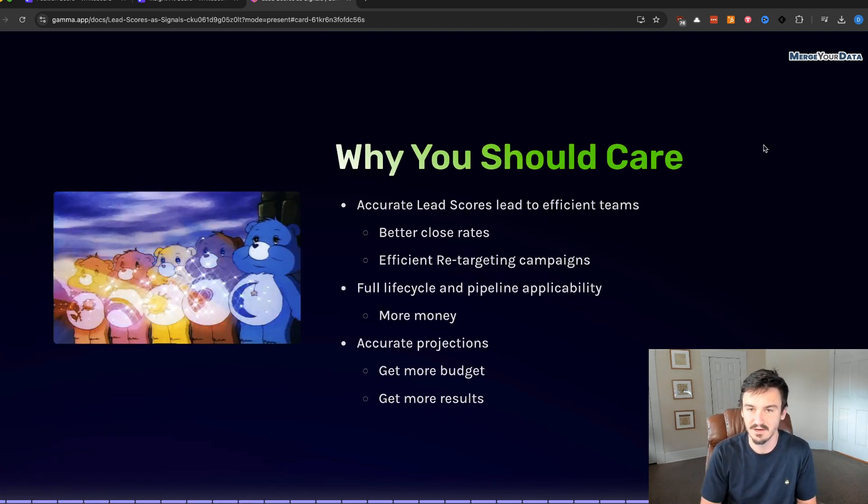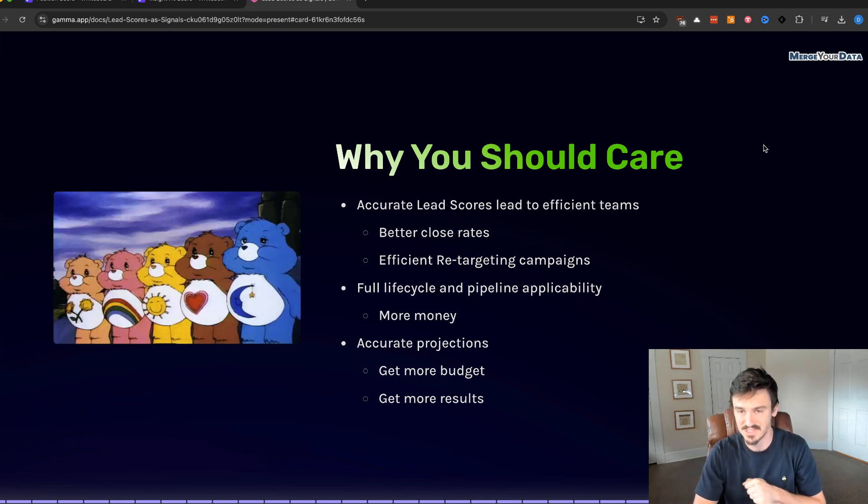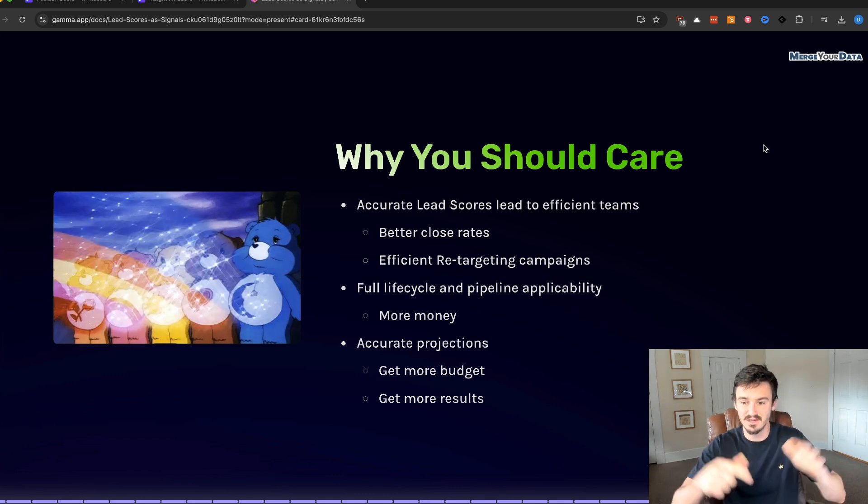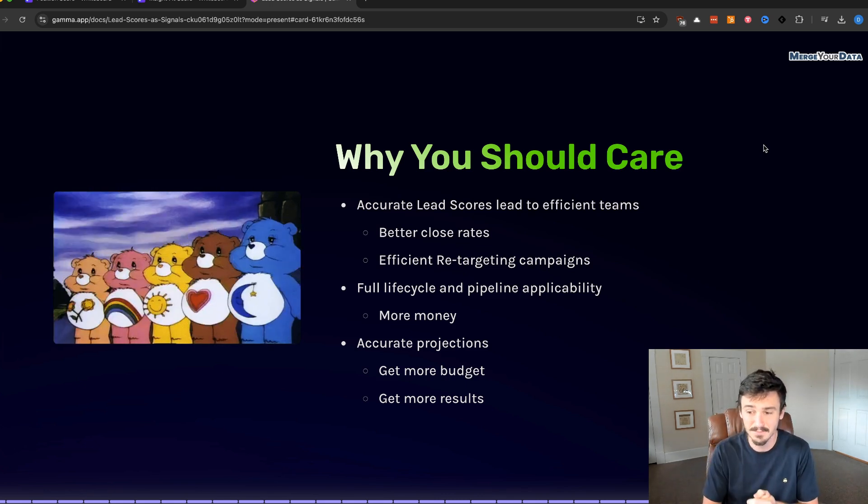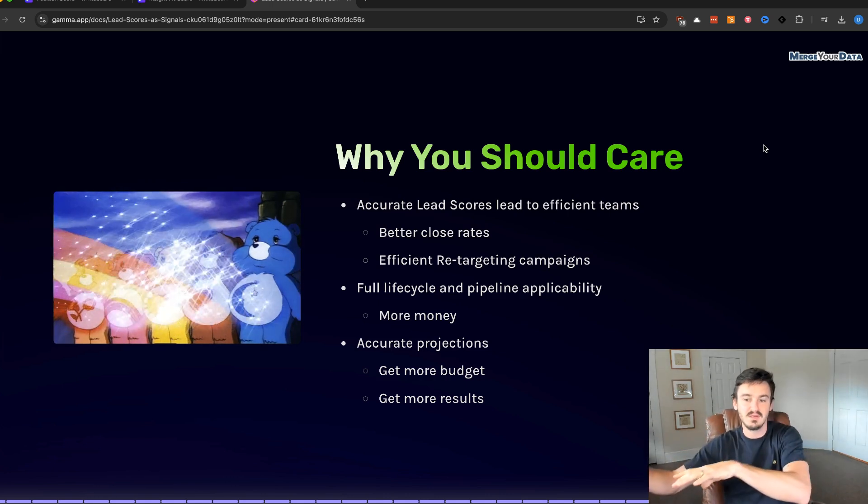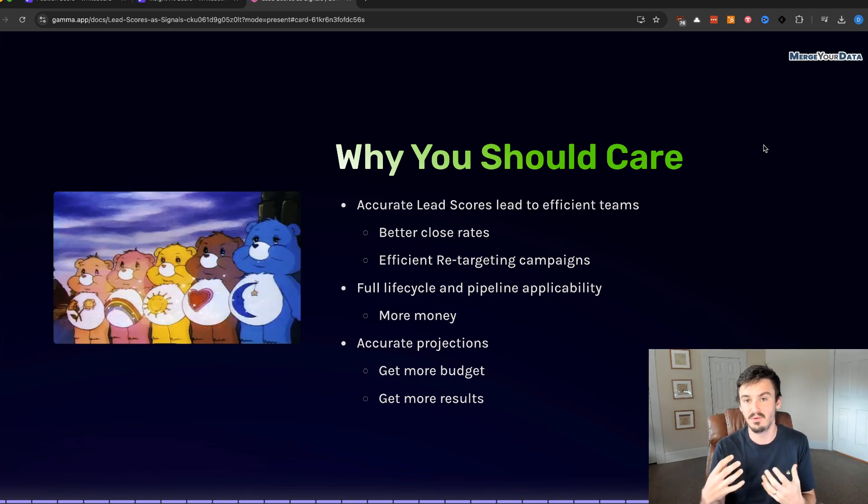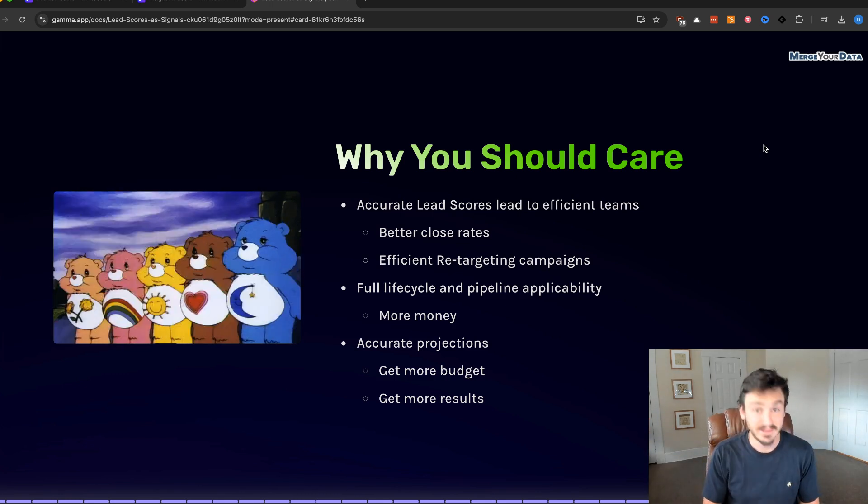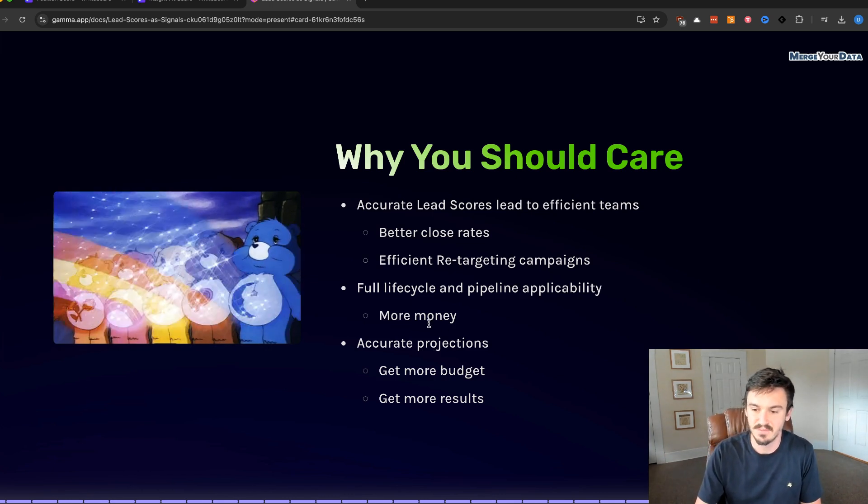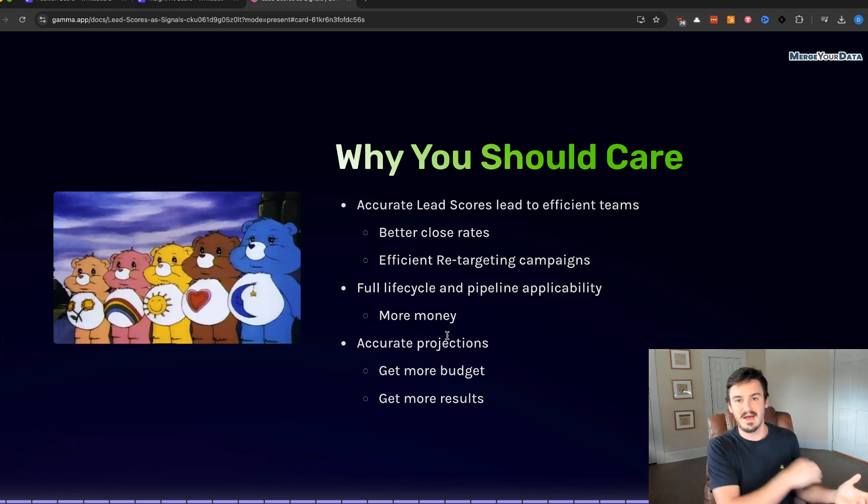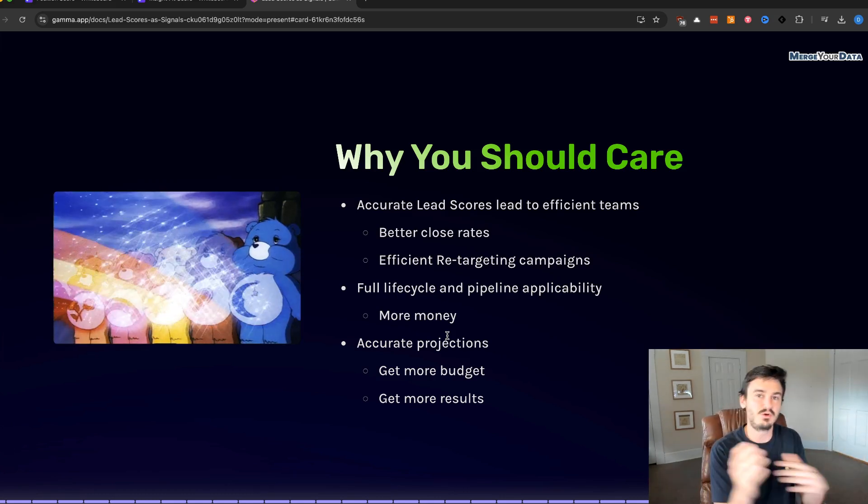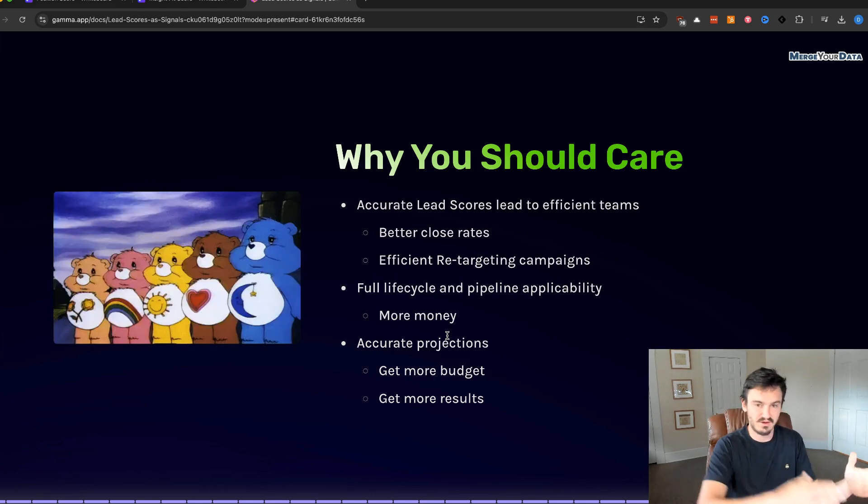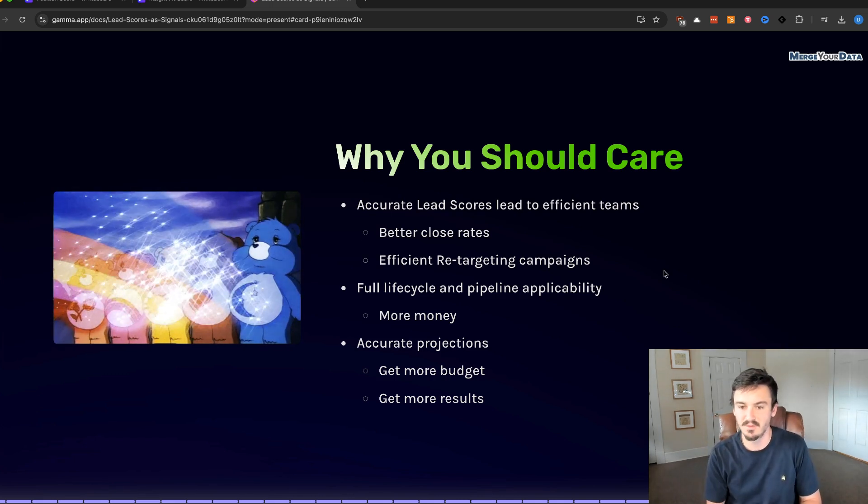And so why you should care. You get accurate lead scores that lead to efficient teams, which means better close rates and efficient retargeting campaigns. So that's sales for better close rate, marketing for efficient retargeting campaigns. We have full cycle and pipeline applicability, which means there's more money. It's an aggregate signal that tells you just a quick snapshot of the likelihood of someone to close. And three is better or more accurate projections. So you get more budget and you get more results. If you can show and walk back with data why certain cohorts perform better, why certain campaigns and messaging perform better, you can grow your revenue and stop doing things that don't matter.